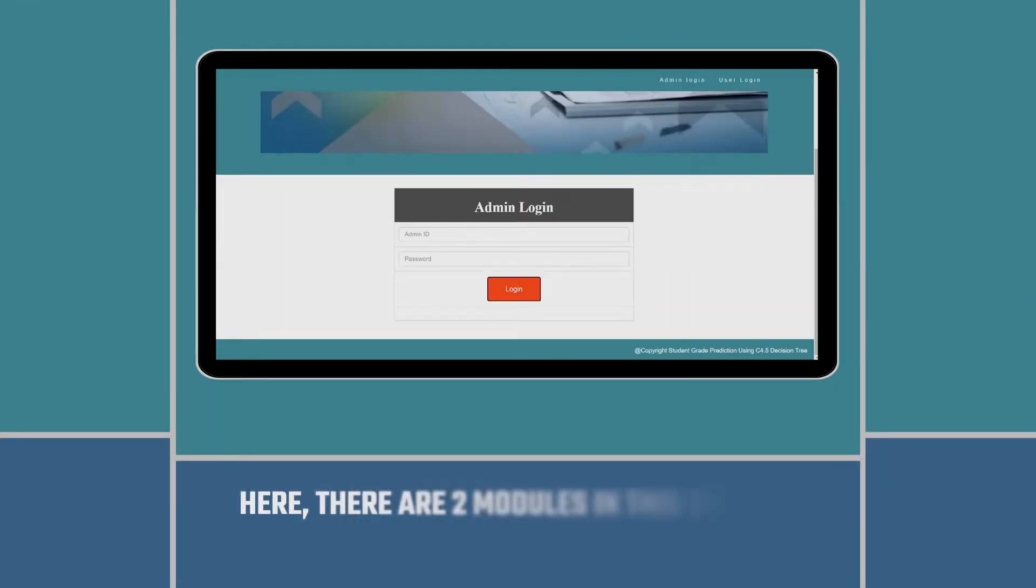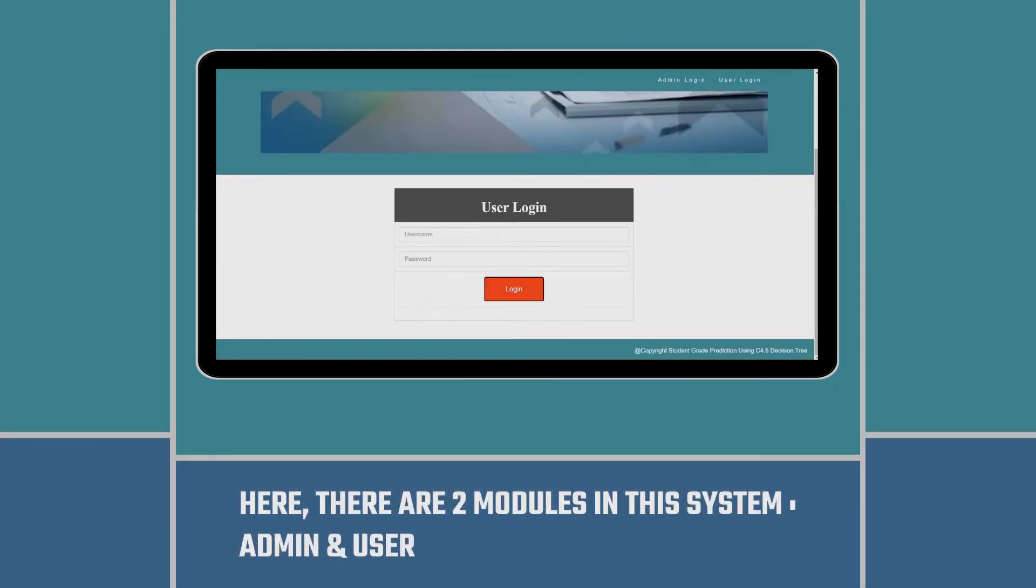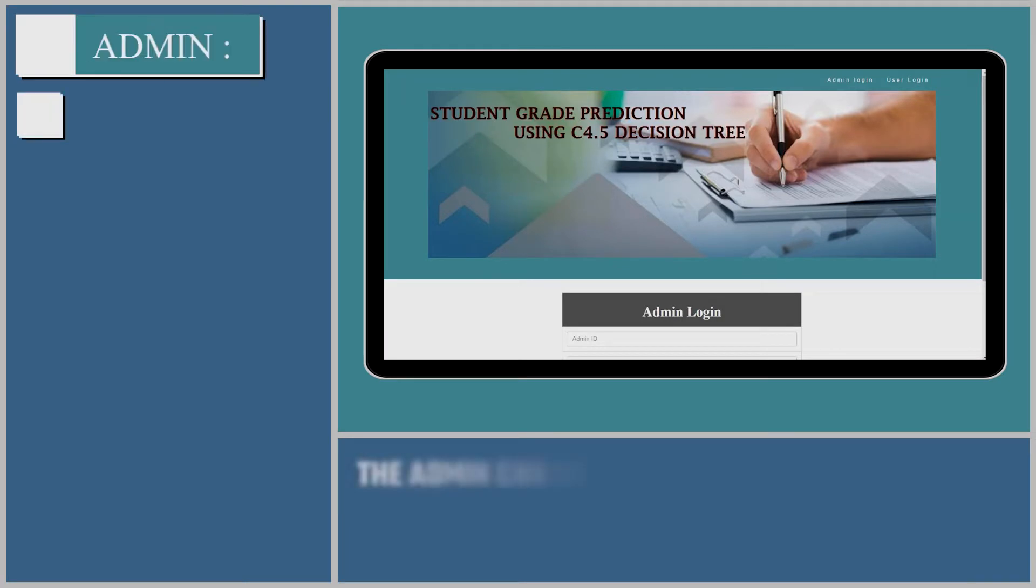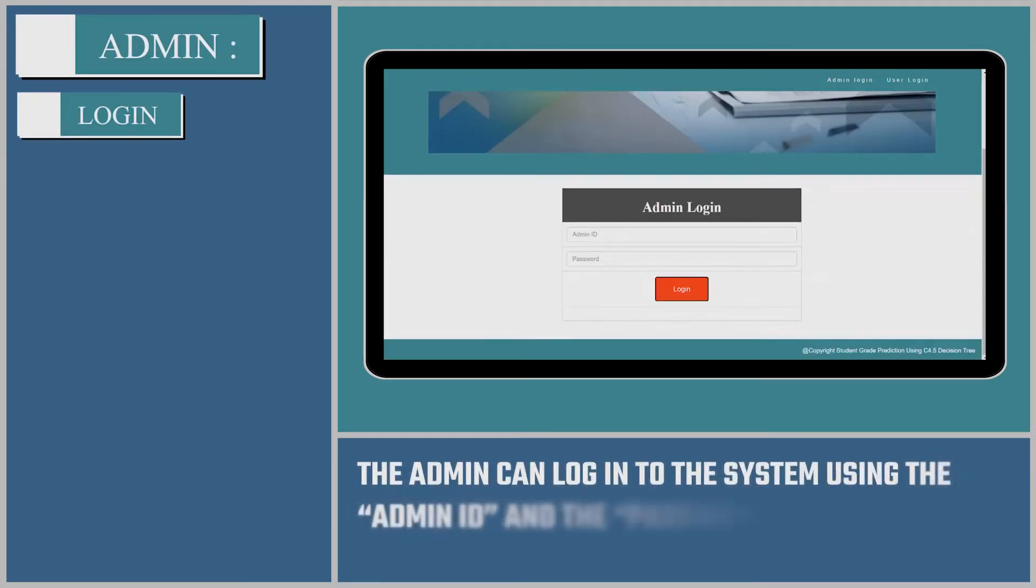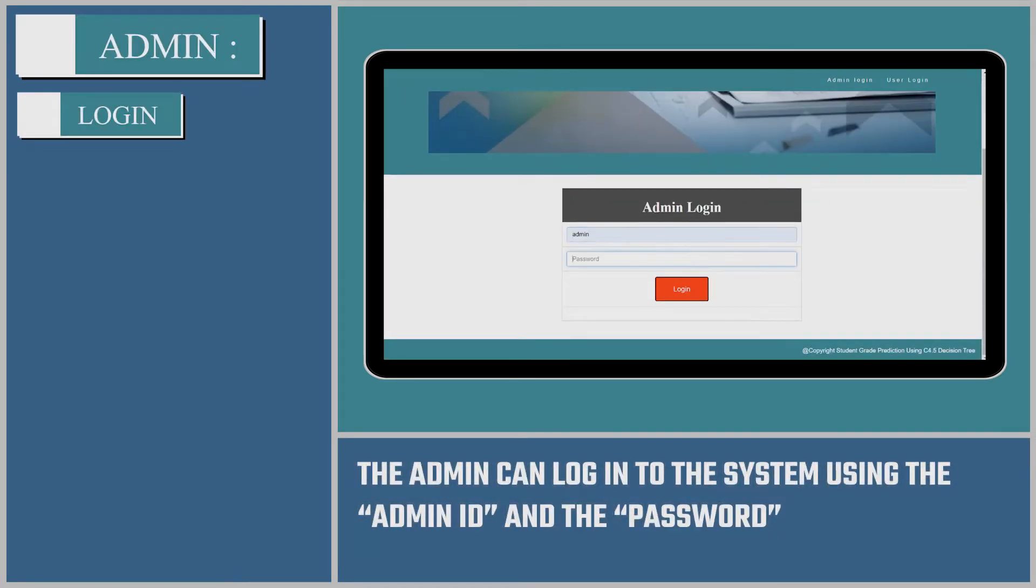Here, there are two modules in this system: admin and user. The admin can log into the system using the admin ID and the password.